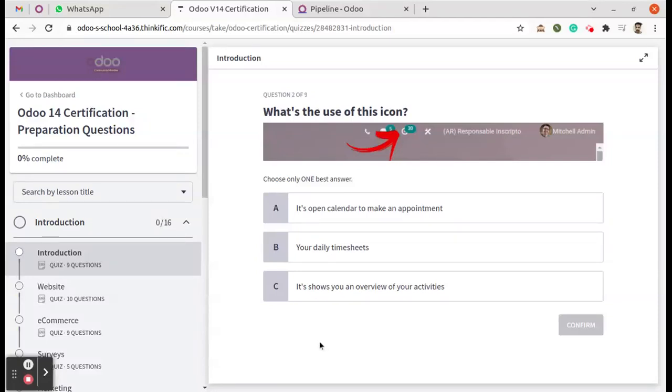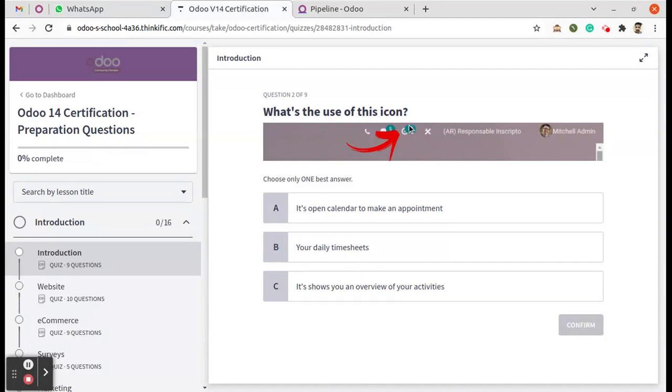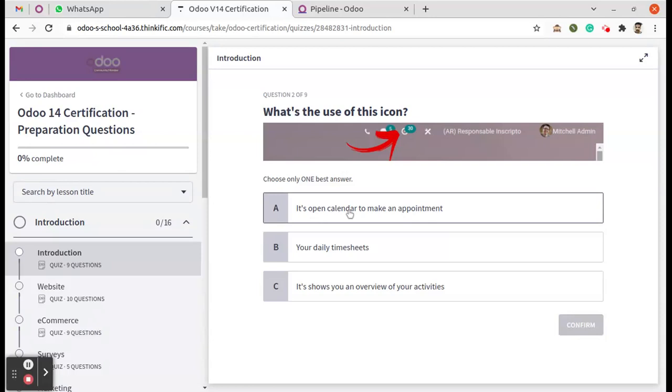Hello, here is the second question. It's just a picture. You can see what's the use of this icon. You can see there is a date T in a single circle, so the options are...